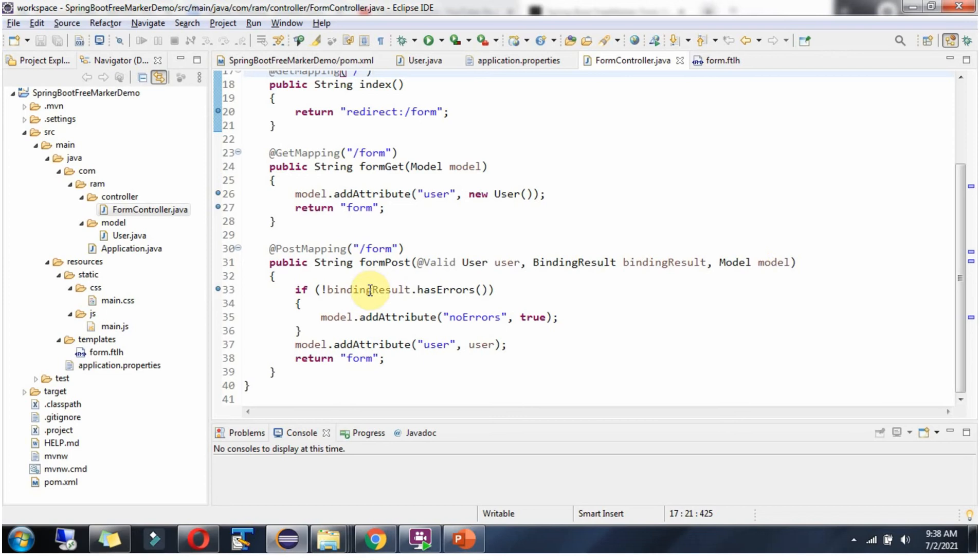If the binding result object has no errors, then this no errors key will be set as true and that will be set to the model object.